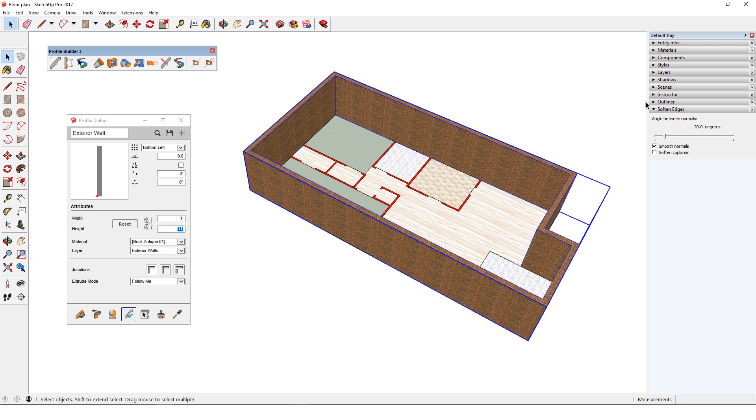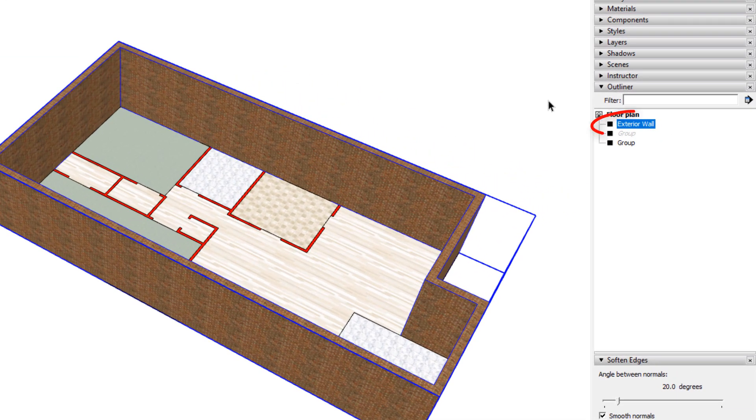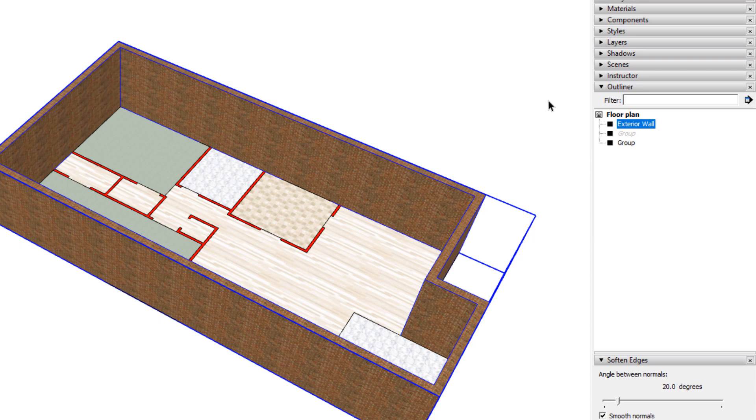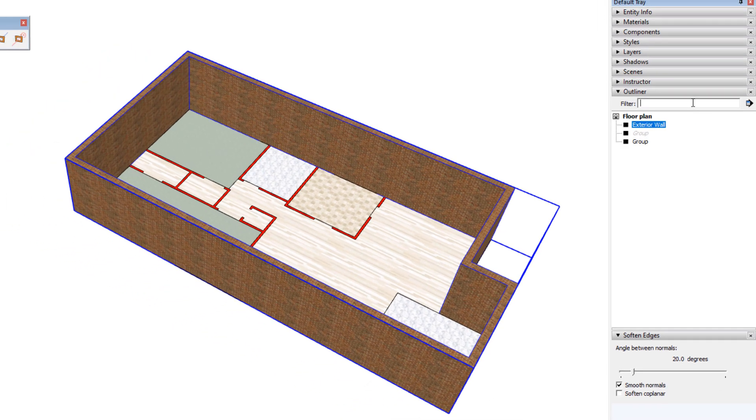If I open the outliner, it's easy to find the group containing the profile member from among the other items on the list. Imagine a much more complex model than this one, and it's easy to see why naming groups is helpful. The filter option can be used to locate groups by name.